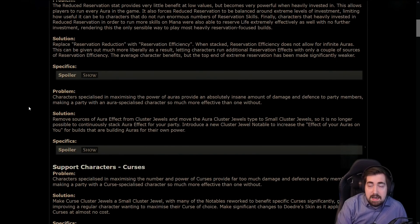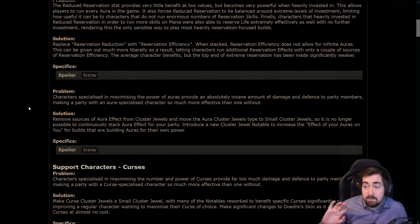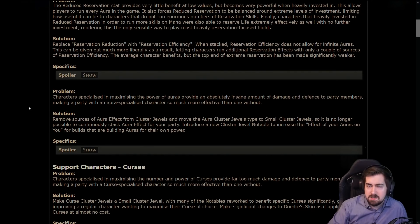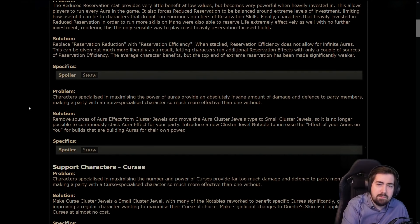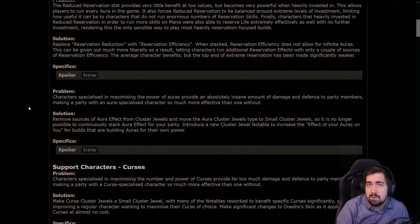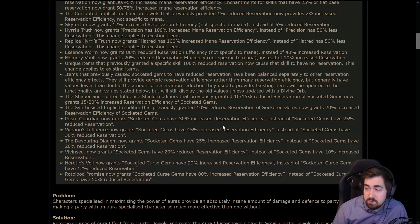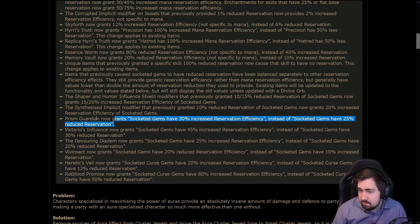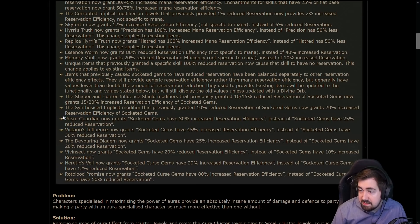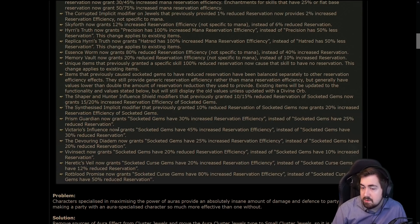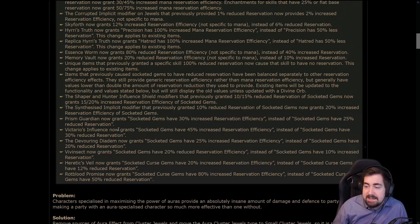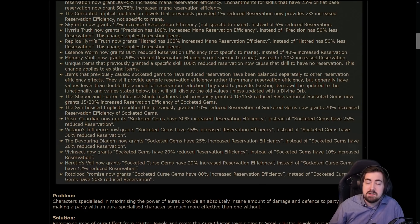And rebalance across the board has been very very changed. Prism Guardian got hit a little hard in my opinion. For most sources of increased reservation efficiency it was doubled, but like some of the uniques here only got like five percent increased and it did need a higher value. So I'm very surprised how much of a rough treatment some of these uniques got.